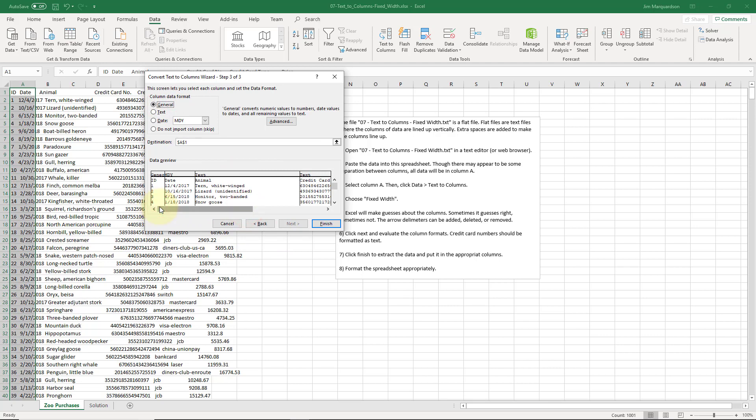You want dates being imported as dates. Things that should be treated as text should be text. Otherwise things like numbers, leading zeros can be dropped if you just leave it as general.